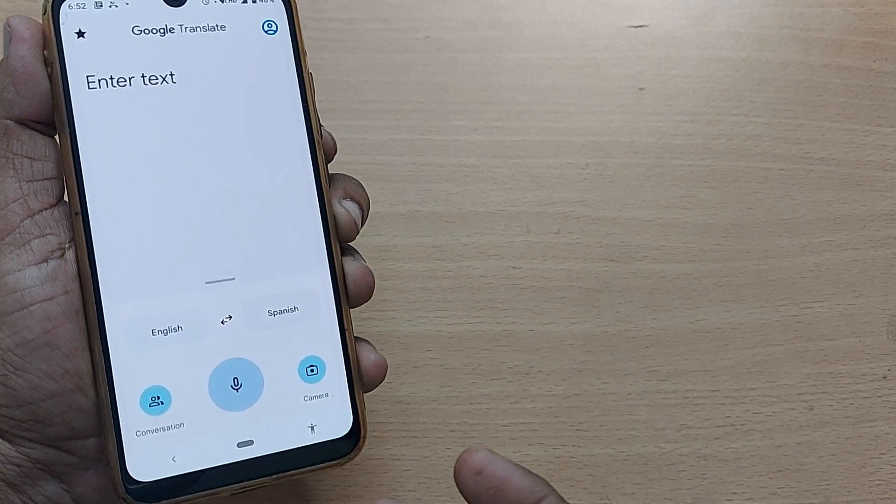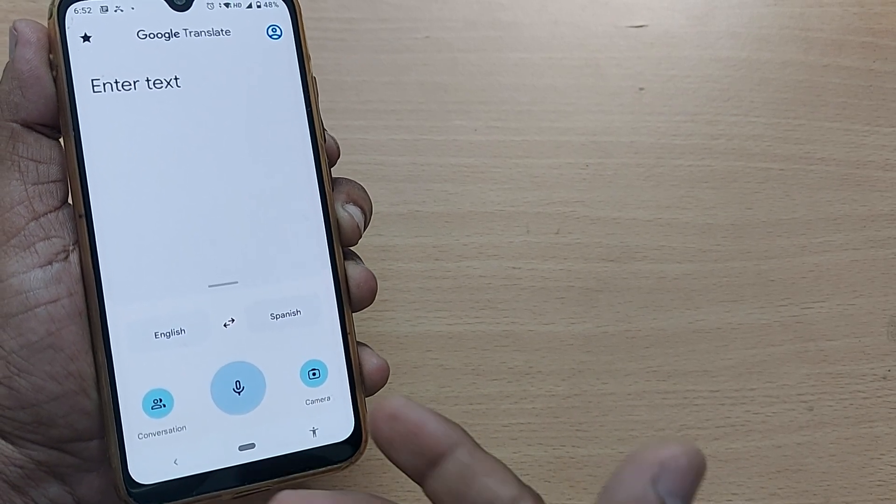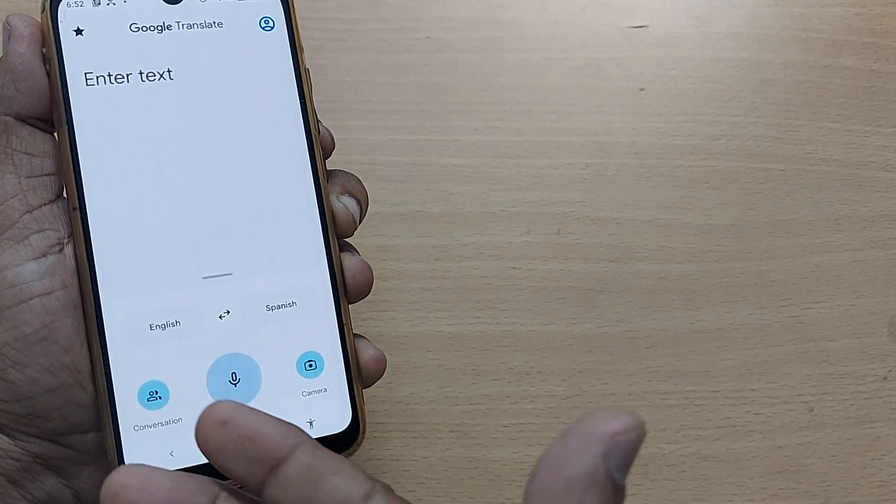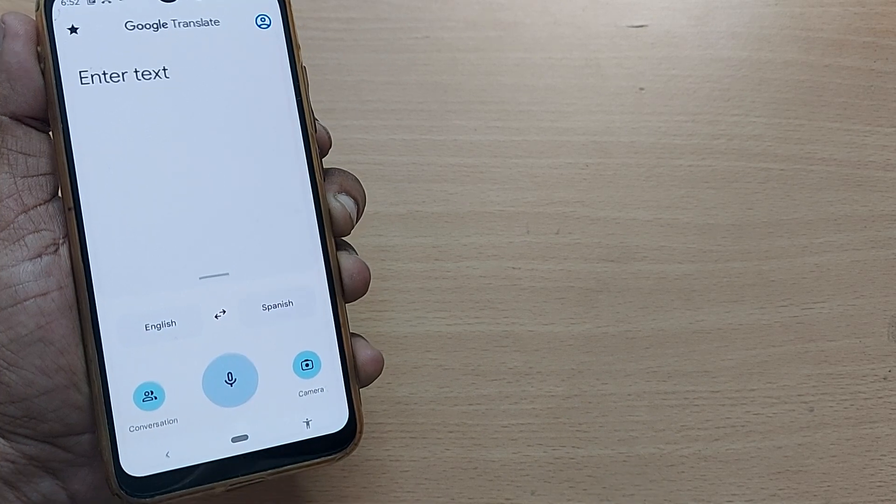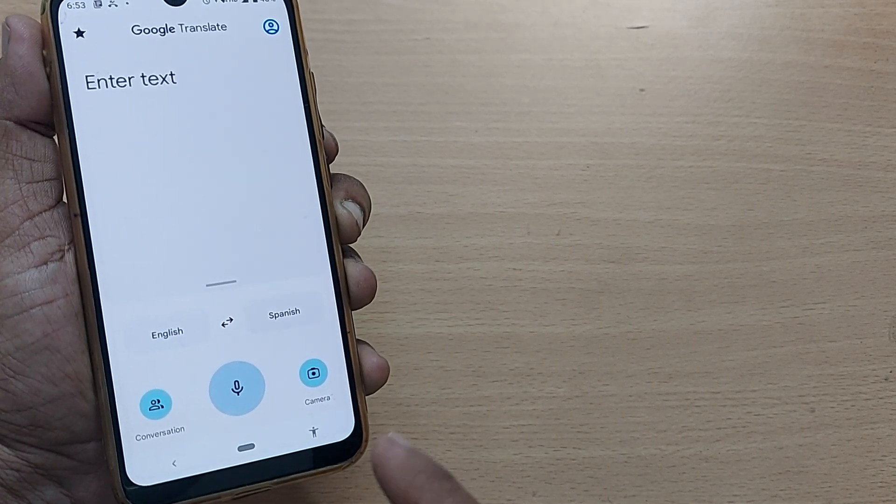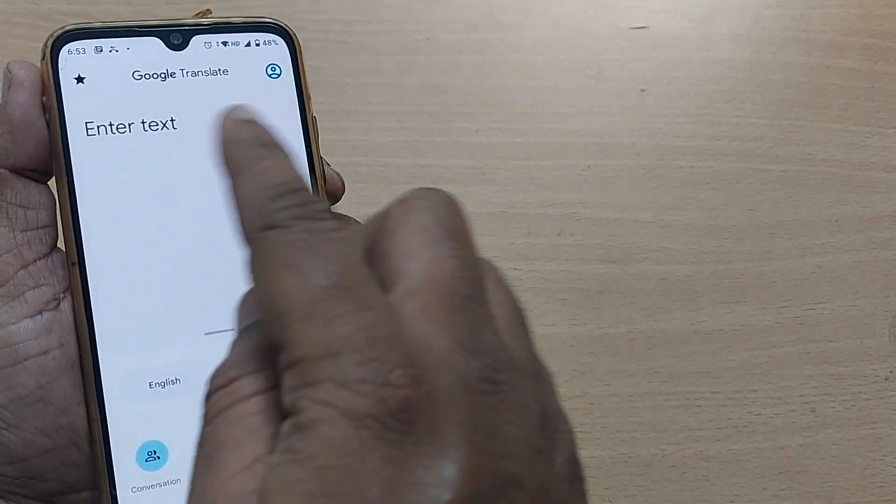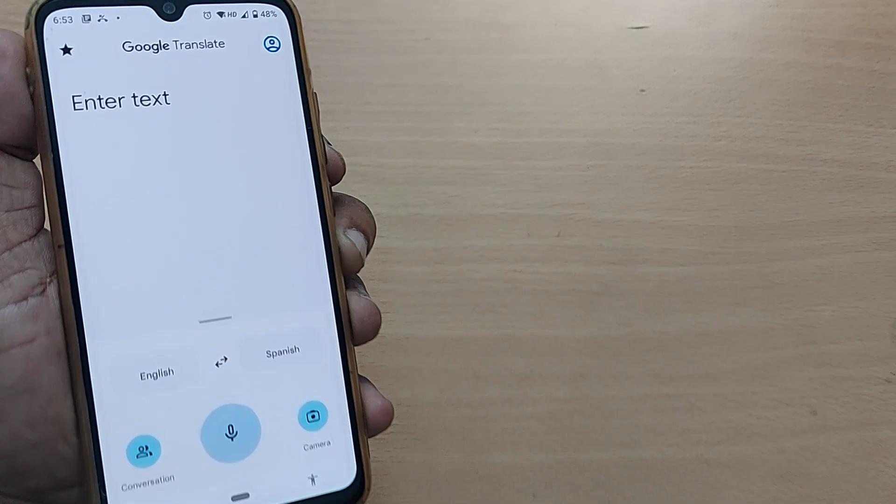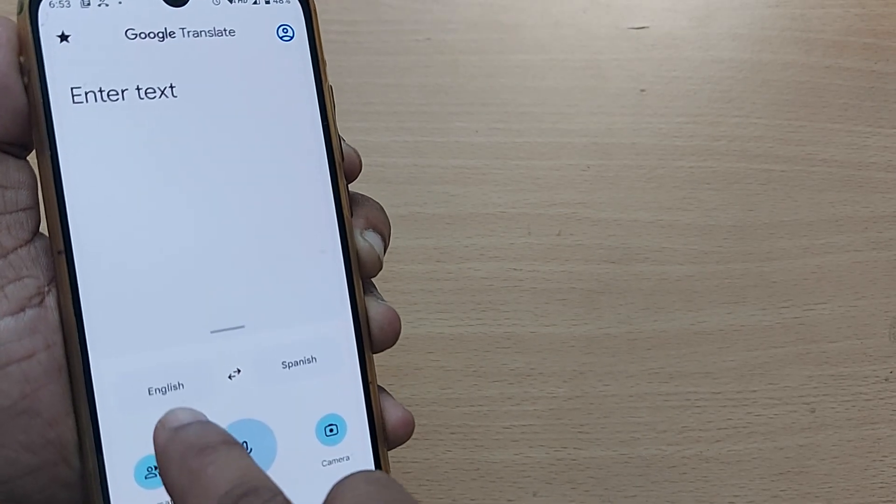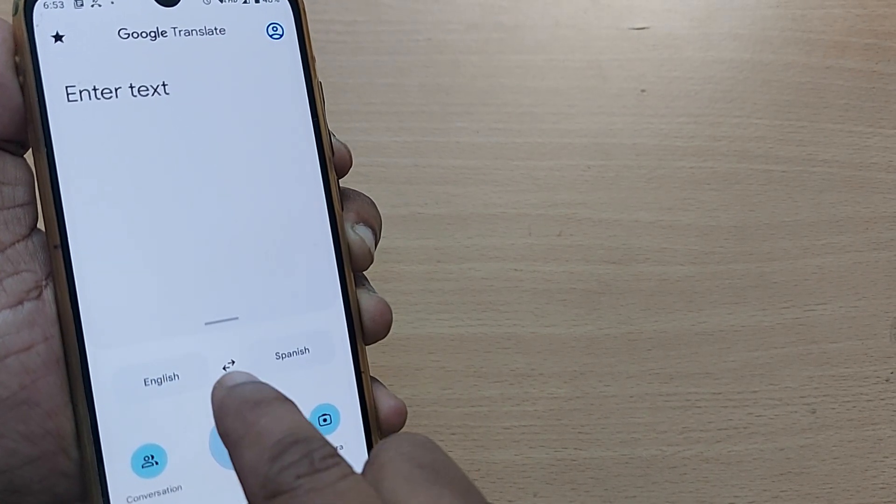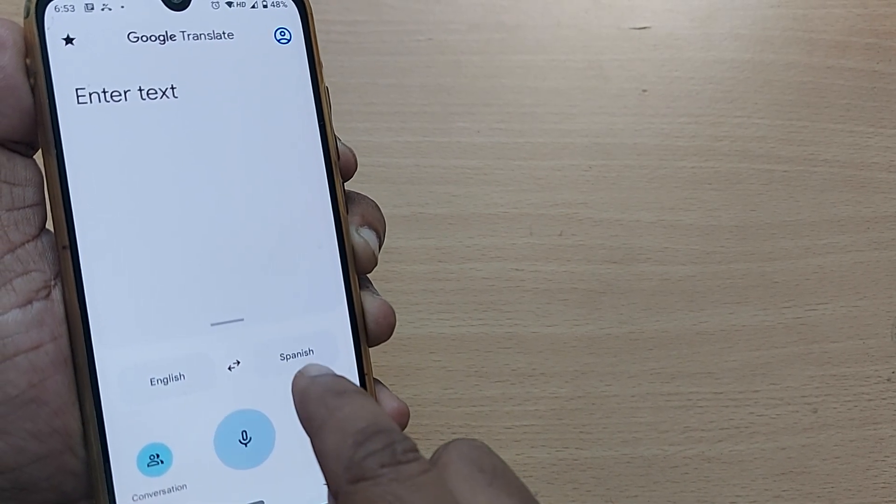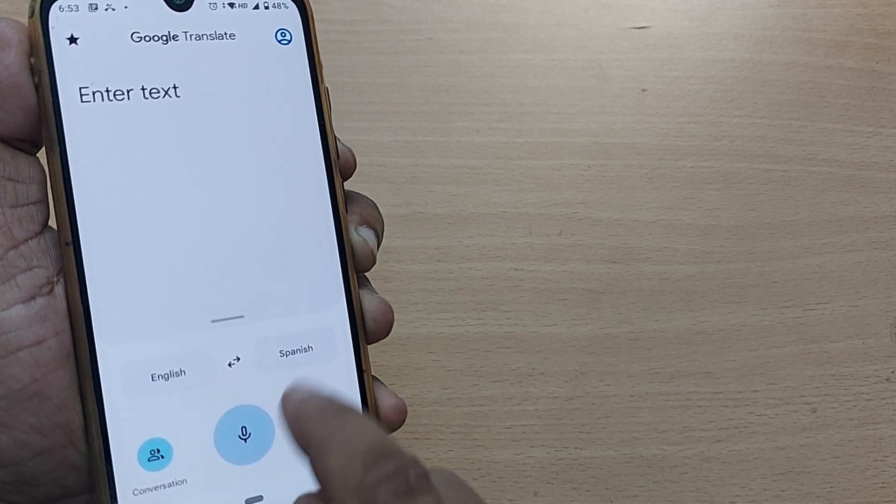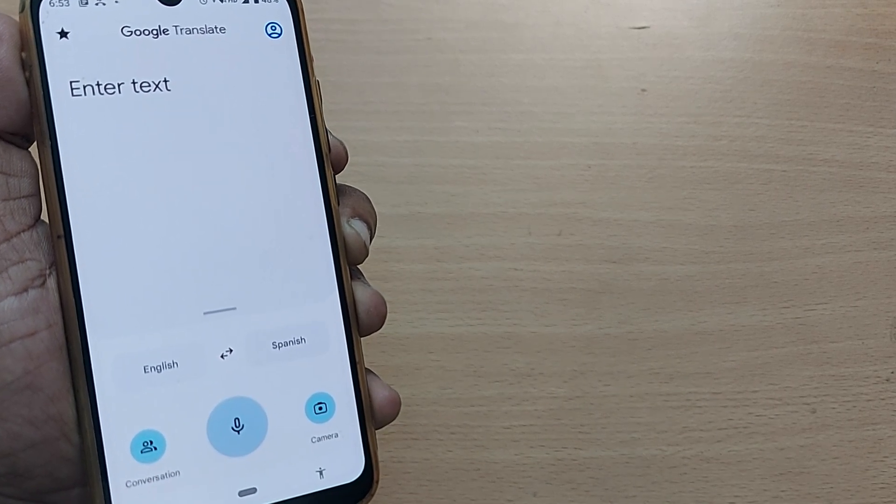In fact, if someone is speaking in Spanish, you can get it into English. Just see how we can do that. If you have Google Translate on your mobile phone, just enter English first here, and then select which language you would like to convert from English to that language.